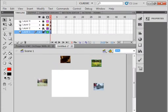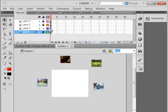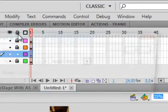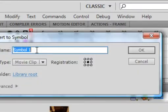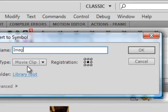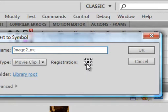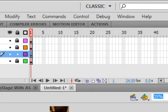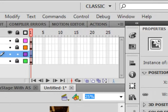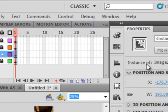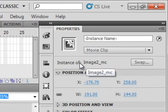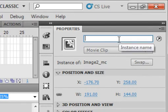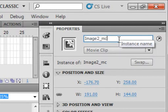Lock layer 1, unlock layer 2, and the second image. Modify, Convert to a Symbol, Movie Clip. Select it. IMAGE2 underscore MC. Registration's the same. OK. If you see Instance of down here, and that's the image, then we know we have it. Otherwise, we've got to select it. IMAGE2 underscore MC.